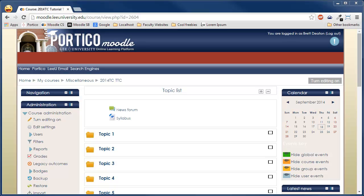This series will be broken up for easy viewing and will cover topics such as creating a question category, going over quiz question types, creating each question type, creating a quiz activity, adding the questions to that activity, importing quiz questions using the GIFT format, grading short answer and essay questions, and much more.